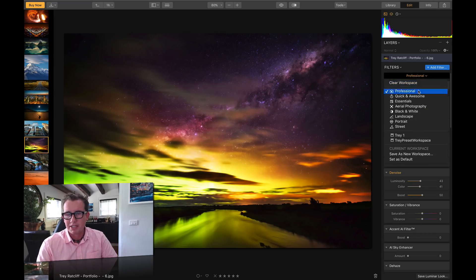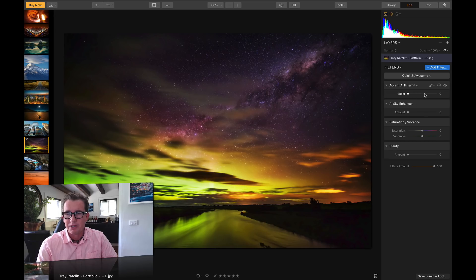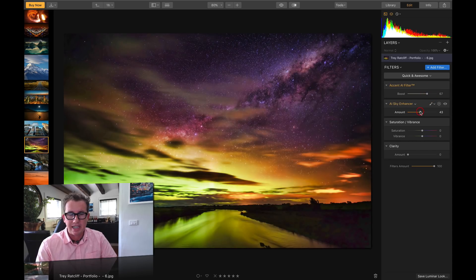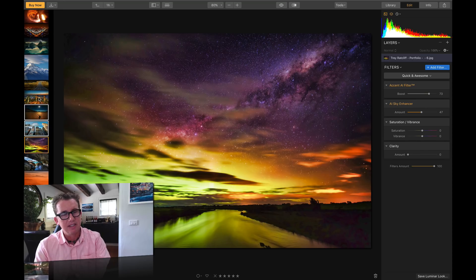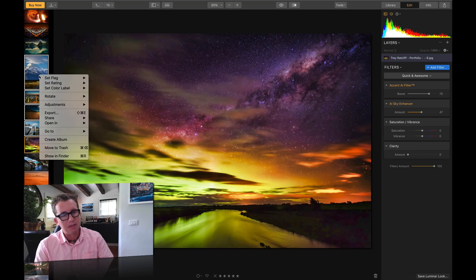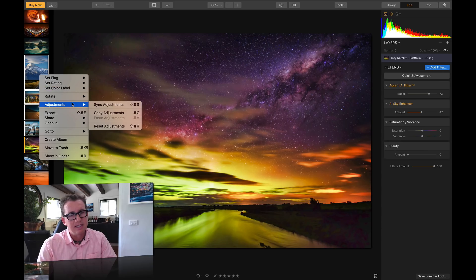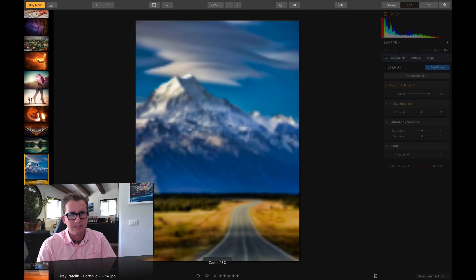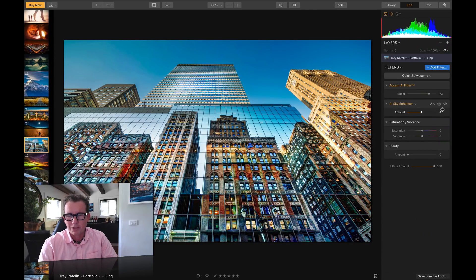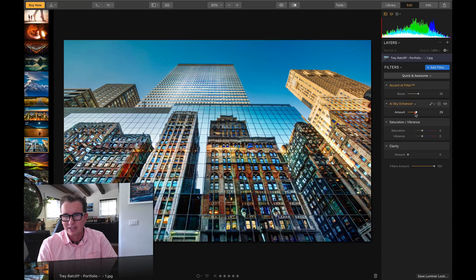Let's go ahead and make some adjustments to this photo and I'll show you how we can sync. I'll go to Quick and Awesome — a little bit of Accent AI filter, a little sky enhancer. What I can do if I want to apply it across a few different photos is Command-click a few of them, then right-click and say Sync Adjustments. And then bam — it's synced across all of them, so we get that cool look on each. This one's a little overcooked for me, so I'll dial it back. See how you can sync stuff.